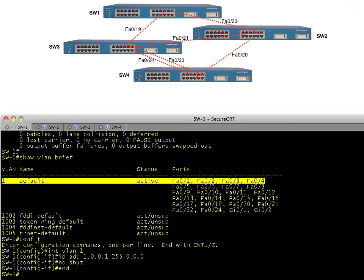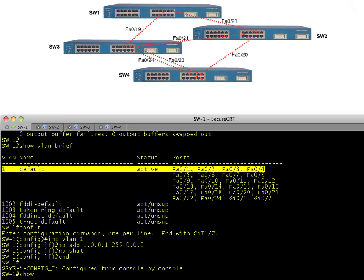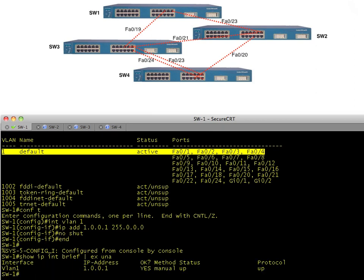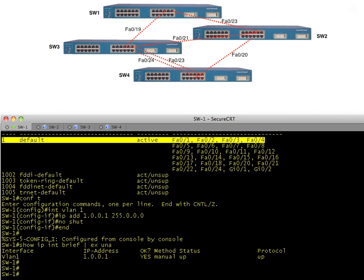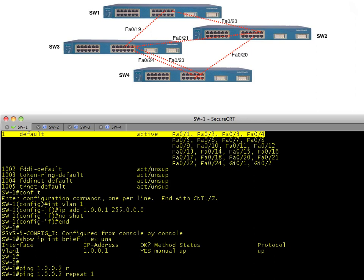That VLAN interface should come up in a moment. We verify it's up with show IP interface brief, excluding any lines with unassigned. The interface is up. Now, we're going to generate a single broadcast — an ARP request. If we ping 1.0.0.2 with a repeat count of one, it's going to generate an ARP request in VLAN one. That ARP request will be sent down both trunks because trunks allow all VLAN traffic by default.